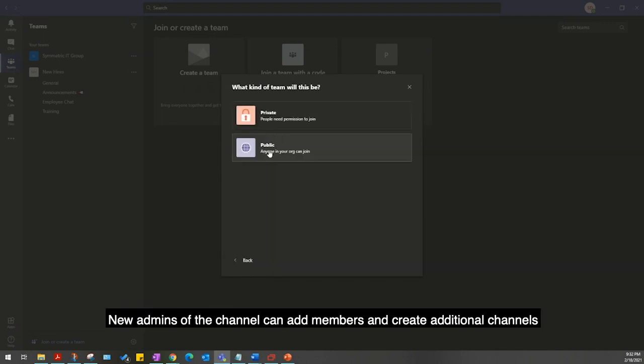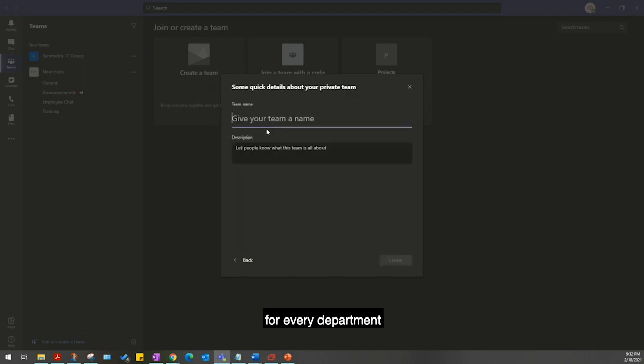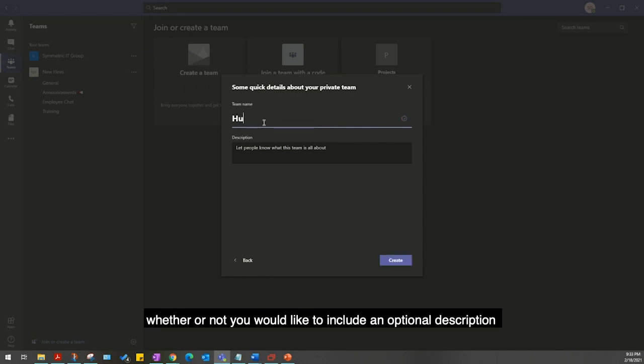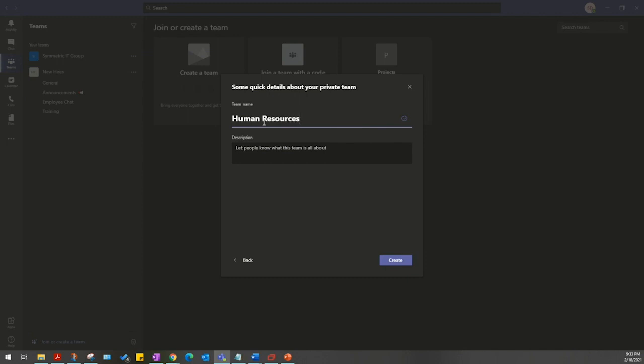New admins of the channel can add members and create additional channels for every department. Next, you will choose and input a relevant team name, and you can also decide whether or not you would like to include an optional description.